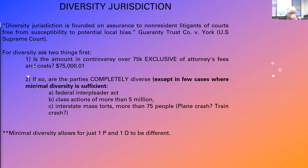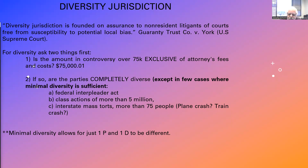Diversity jurisdiction is heavily tested and a lot of fun. Once you get the feel for how these questions go, you'll get all of them right. For diversity jurisdiction, you need to ask a couple of things. Number one, you must have a threshold amount — the alleged damage must be more than $75,000, exclusive of attorney's fees and costs. Number two, you need complete diversity. There are a few exceptions, but they're not tested much. Nine out of ten times, complete diversity is the question on the MBE.